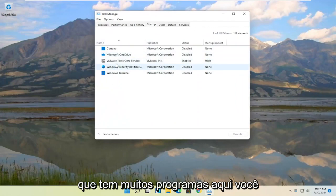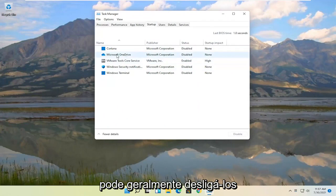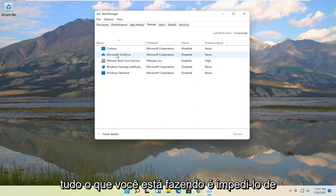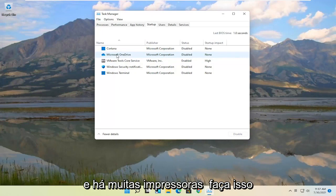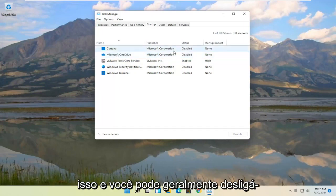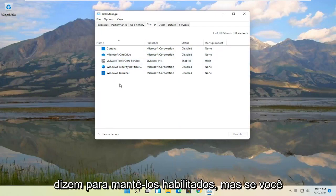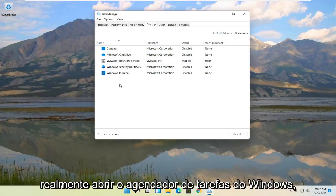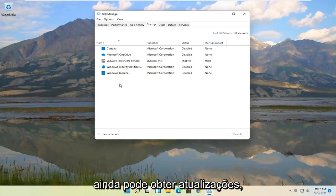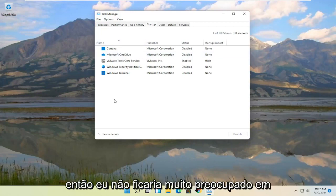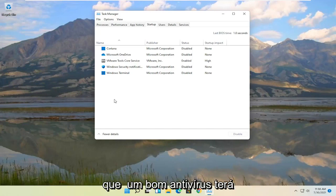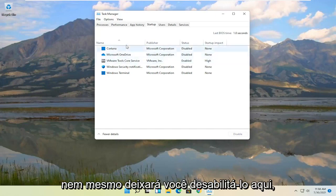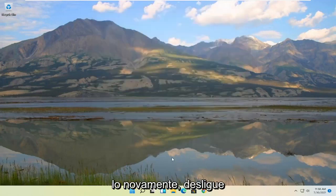And if you notice you have a lot of programs in here, you can actually disable most of them. Generally unless it's an antivirus you can usually turn them off. You're not actually removing the program or disabling it. All you're doing is preventing it from starting up every time your computer starts up, which slows down your computer. A lot of printers do this and quite a few applications do it as well. Some of them may have auto updaters, that's why they tell you to keep it enabled. But if you actually open up Windows task scheduler, they still have tasks in there. Like Adobe Reader for example. So I would not be too concerned with turning any of these off generally, except for an antivirus.